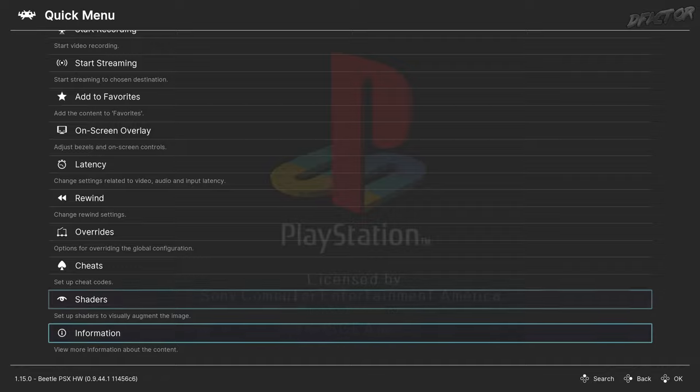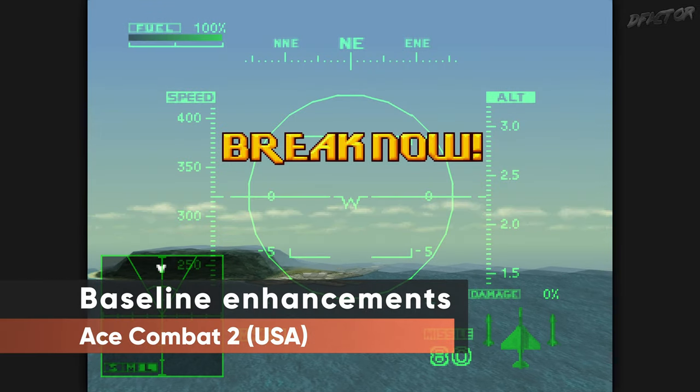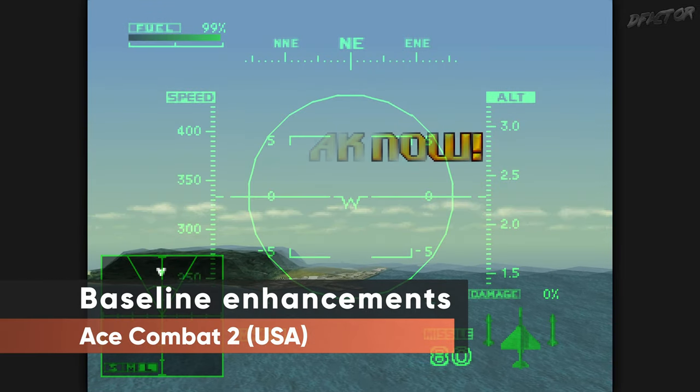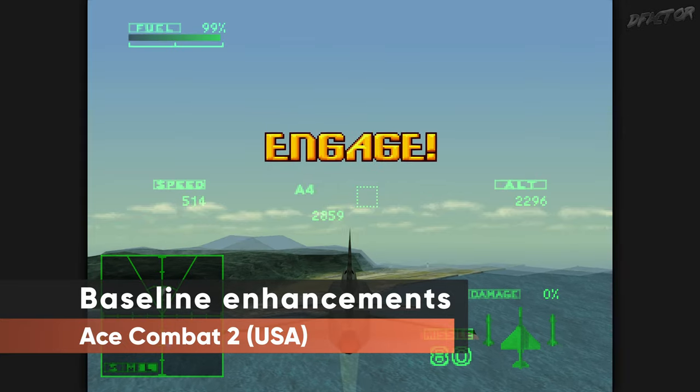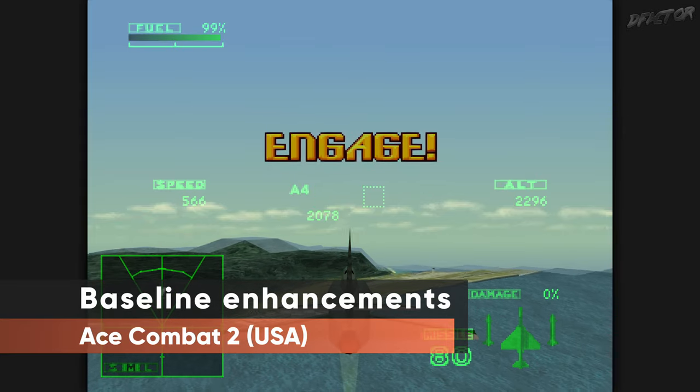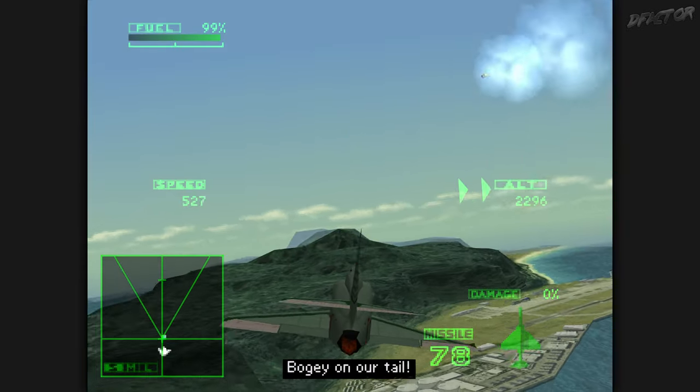Now go back to Quick Menu, select Close Content and then Restart RetroArch. This will save your current settings. Congratulations! This configuration is the most compatible baseline that will work with most games without the need of re-adjusting.